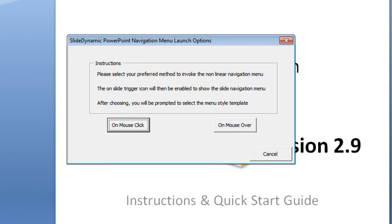In order to reveal it, an icon is placed on each slide. How you would reveal or invoke the menu can be performed in two ways: one, on a click of that icon or on a mouse over. So I'm going to actually do the on mouse click.